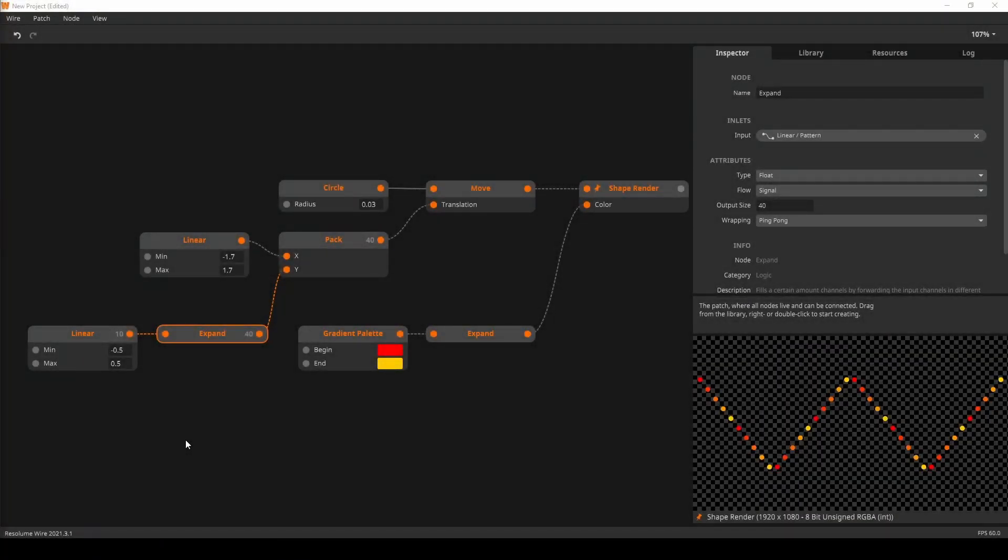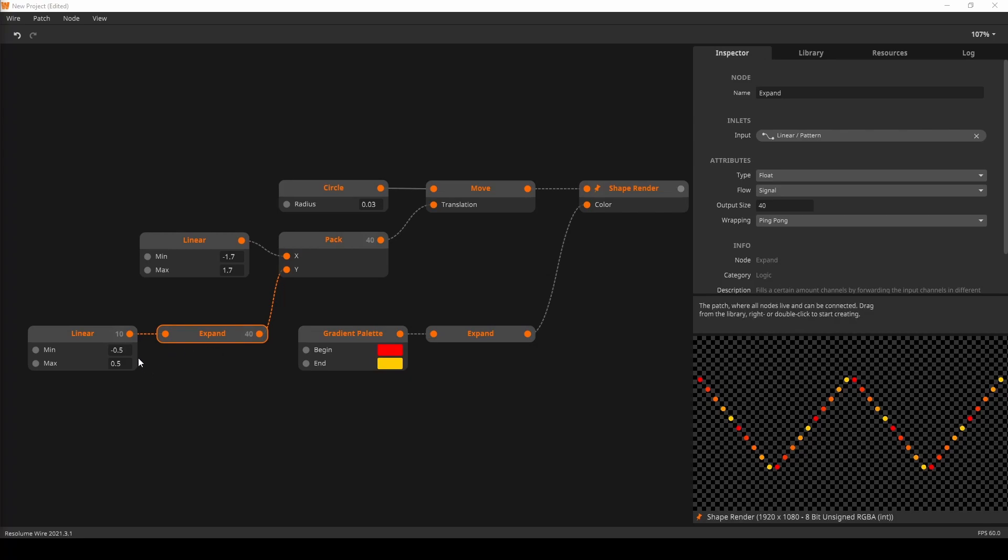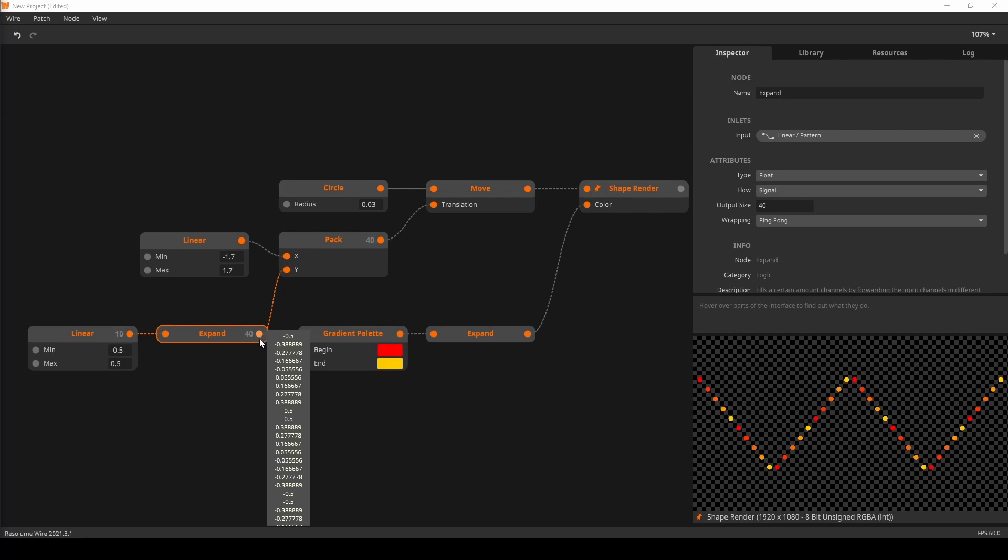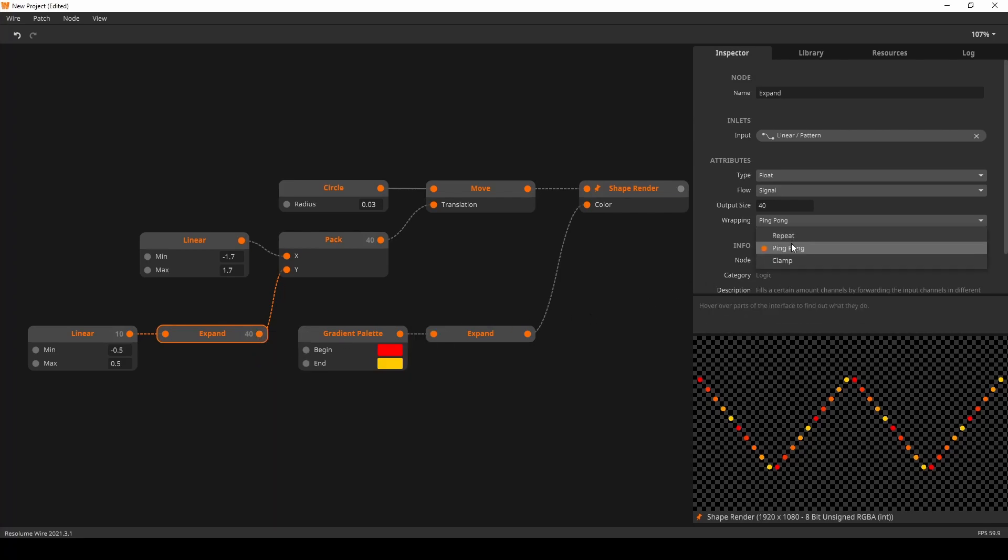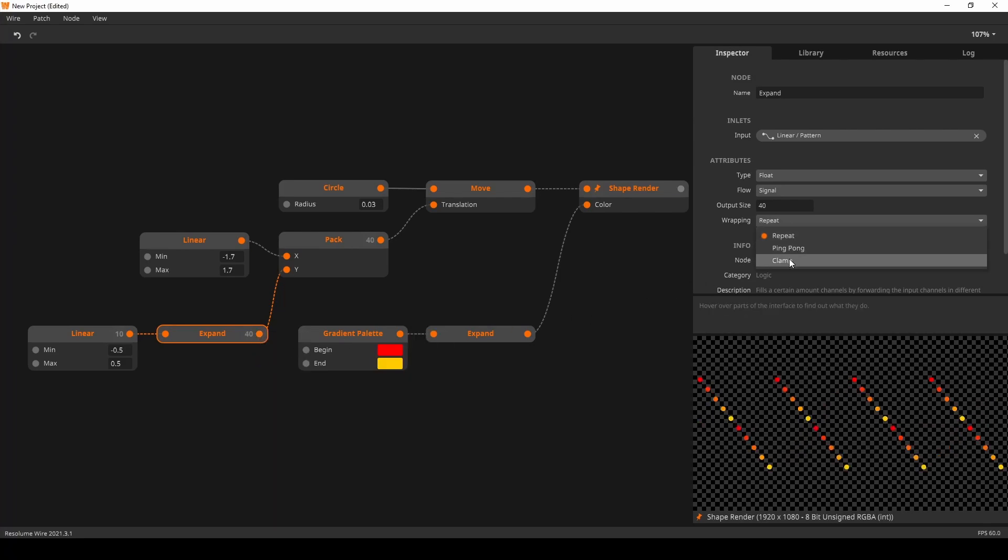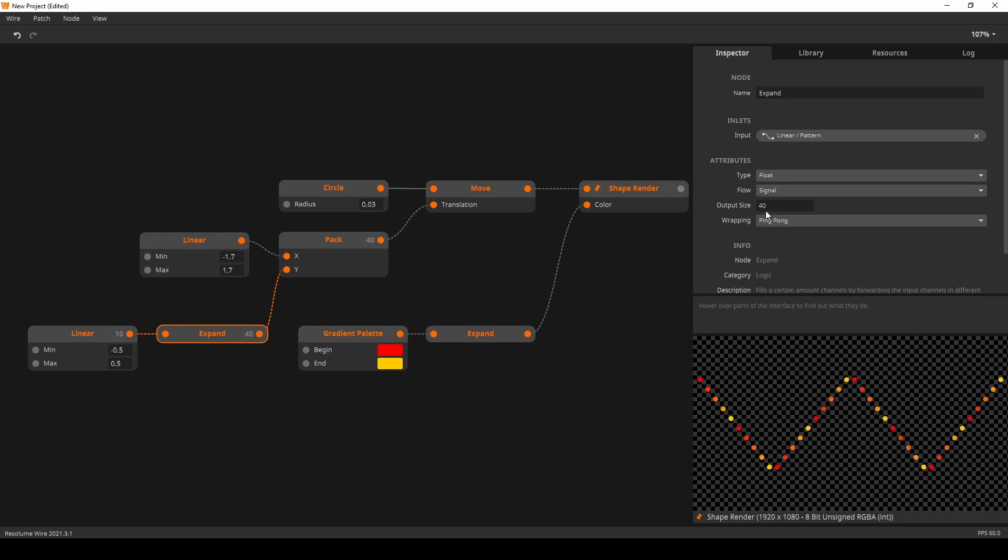Here we have one of my personal favorites, the Expand node. The Expand node expands your collection to the required size. The expanded values either wrap, ping pong or clamp. Simply set the amount of expansion in the inspector. This is also where you can change the wrapping mode.